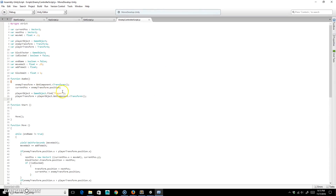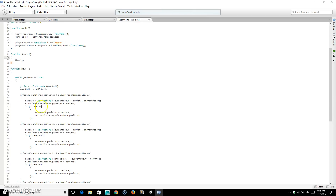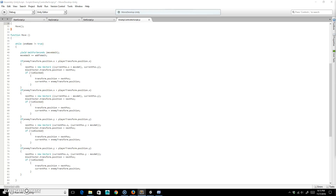By doing it this way, it looks for the player object in the game by itself. So if I ever want to instantiate enemies at runtime, they'll automatically find the player object as soon as they're created — that just makes things better for everyone. The Start function will keep calling Move.